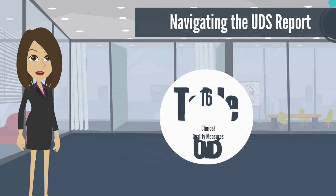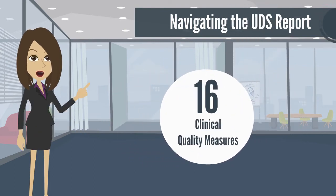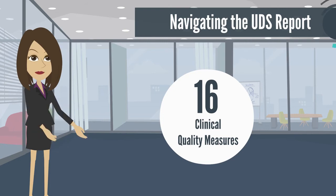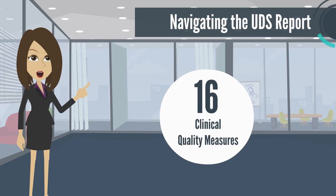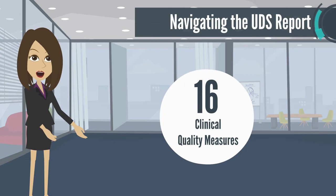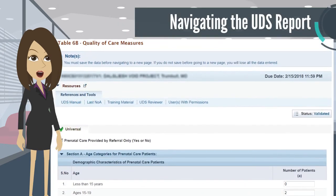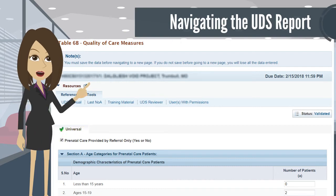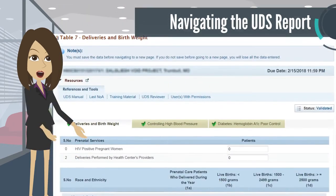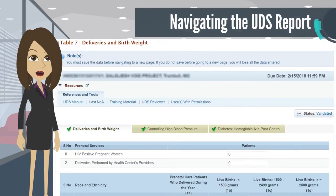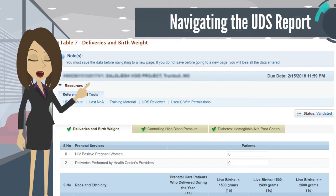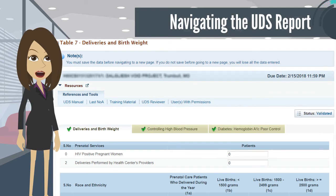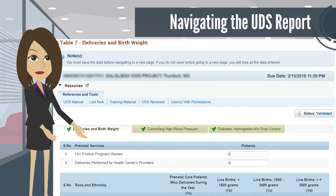Table 6B and Table 7 make up 16 measures that we consider the UDS clinical quality measures. We have made great strides in aligning these measures with the Centers for Medicare and Medicaid e-specified measures, where the majority are aligned. Table 6B houses selected quality of care measures, like weight assessment and counseling for nutrition and physical activity for children and adolescents. The remainder of the clinical quality measures rest in Table 7, where measures like low birth weight and controlling high blood pressure by race and ethnicity can be found. What makes these measures particularly unique is that they are broken down by race and ethnicity, so health disparities can be uncovered.